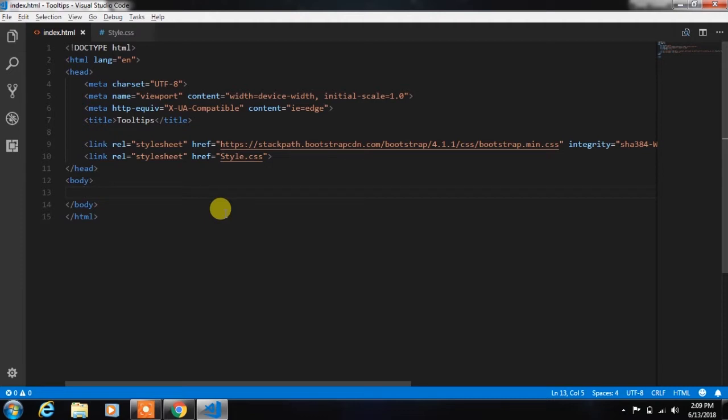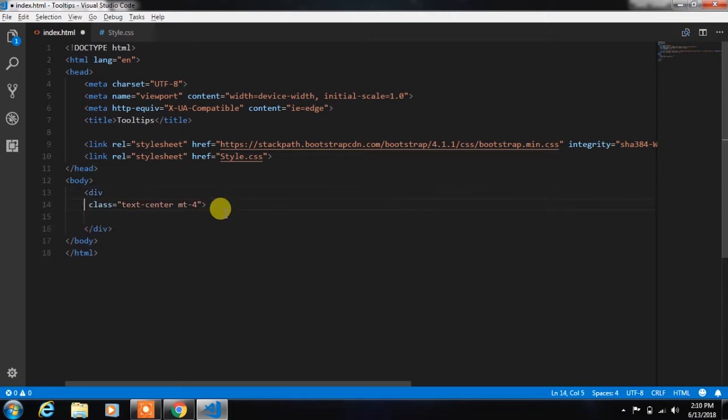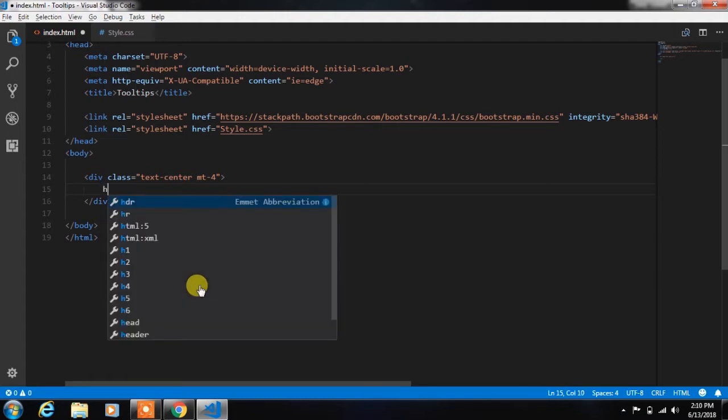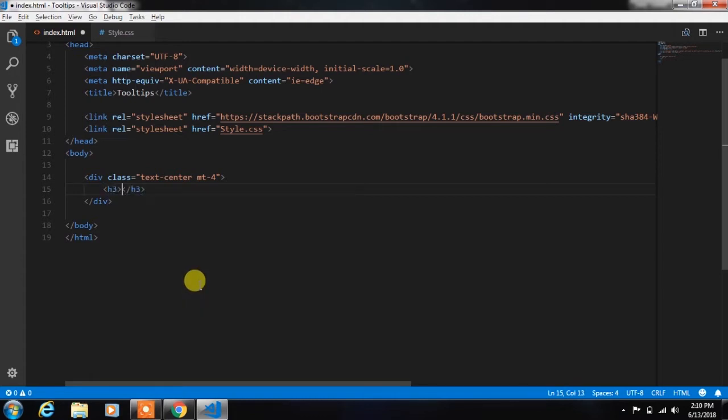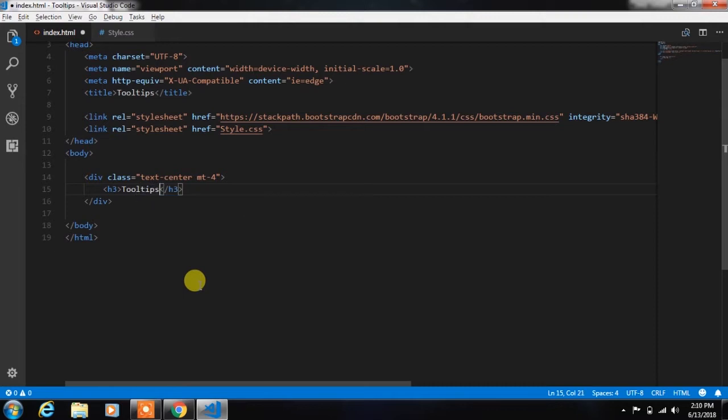Now we will design the tooltip. In the body tag, we create a div with the text-center class and margin-top class. In this div we insert an h3 heading tag with tooltip text.